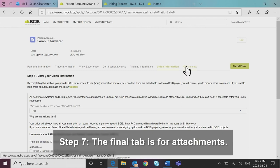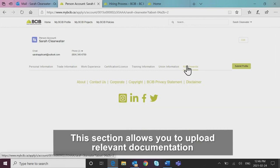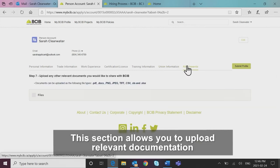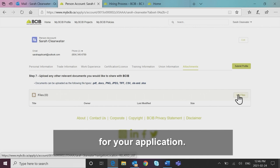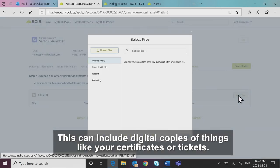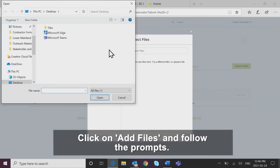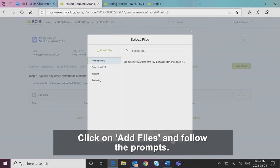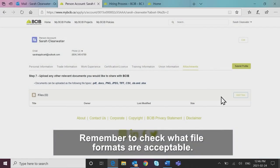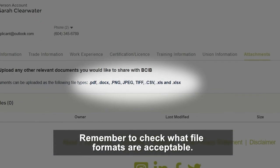Step seven, the final tab is for attachments. This section allows you to upload relevant documentation for your application. This can include digital copies of things like your certificates or tickets. Click on add files and follow the prompts. Remember to check what file formats are acceptable.